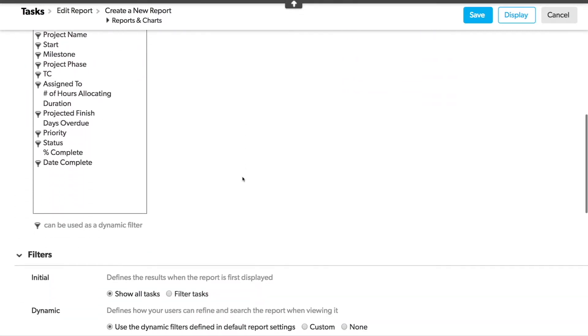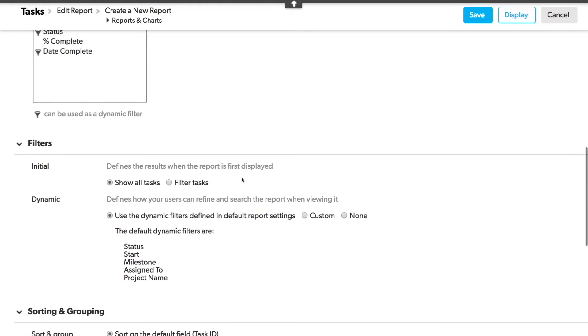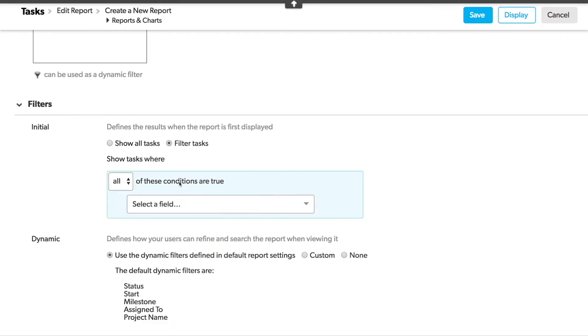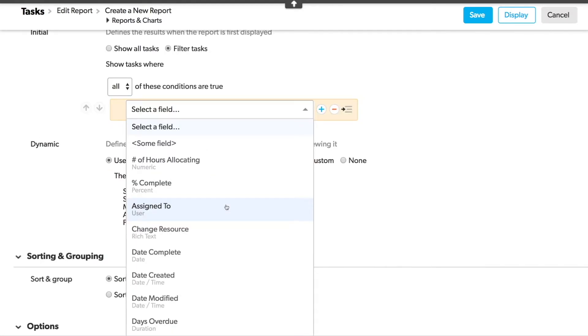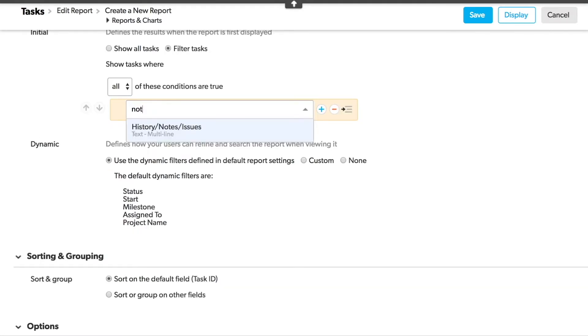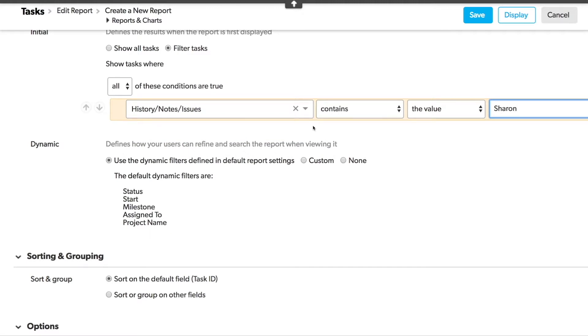I'll scroll down to the filters and add a similar filter here for the notes field. Then I'll click Save.